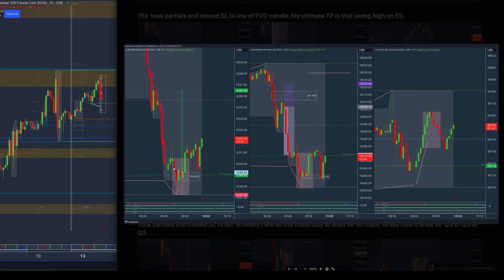I can see that price on this candle has already broken above this structure — a break of structure — while at the same time on NQ, price did not. This was my confirmation on the one-minute time frame that price wants to continue going higher. Because this candle is a bit scary, I had to zoom out slightly on the smaller time frame just to confirm price is still following proper price action.